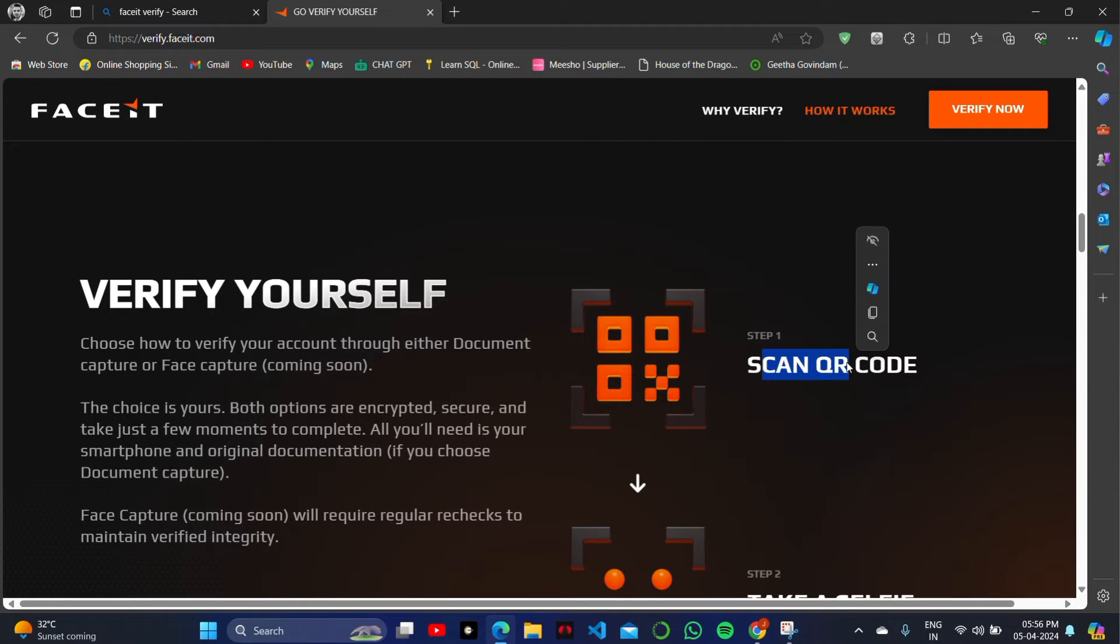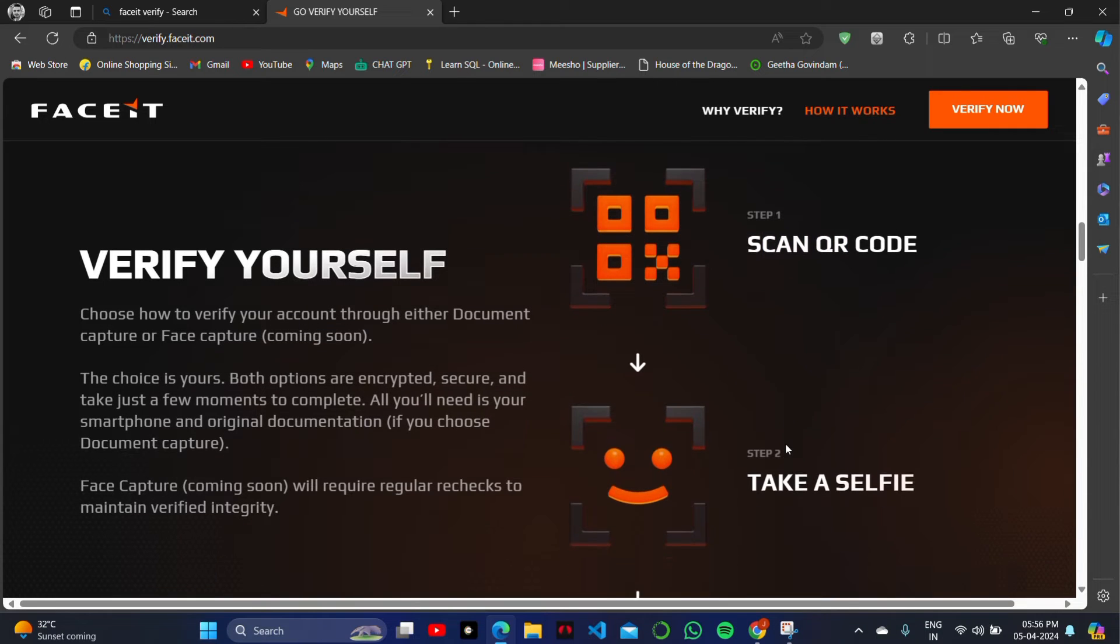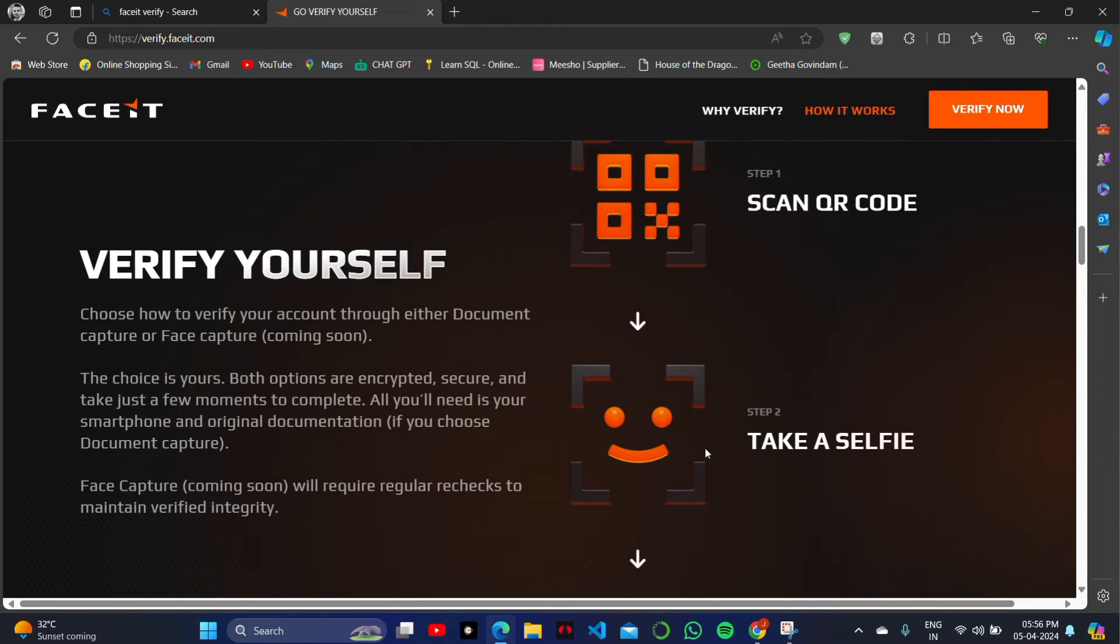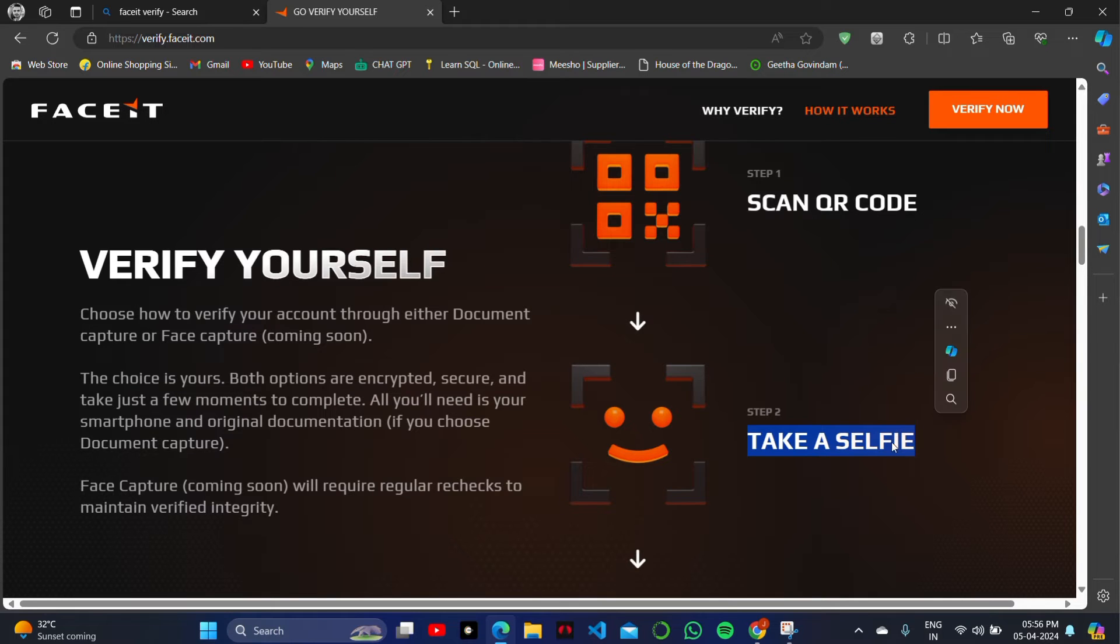You can simply scan the QR code in your FaceIt mobile, then take a selfie, and you will simply verify your account on FaceIt.